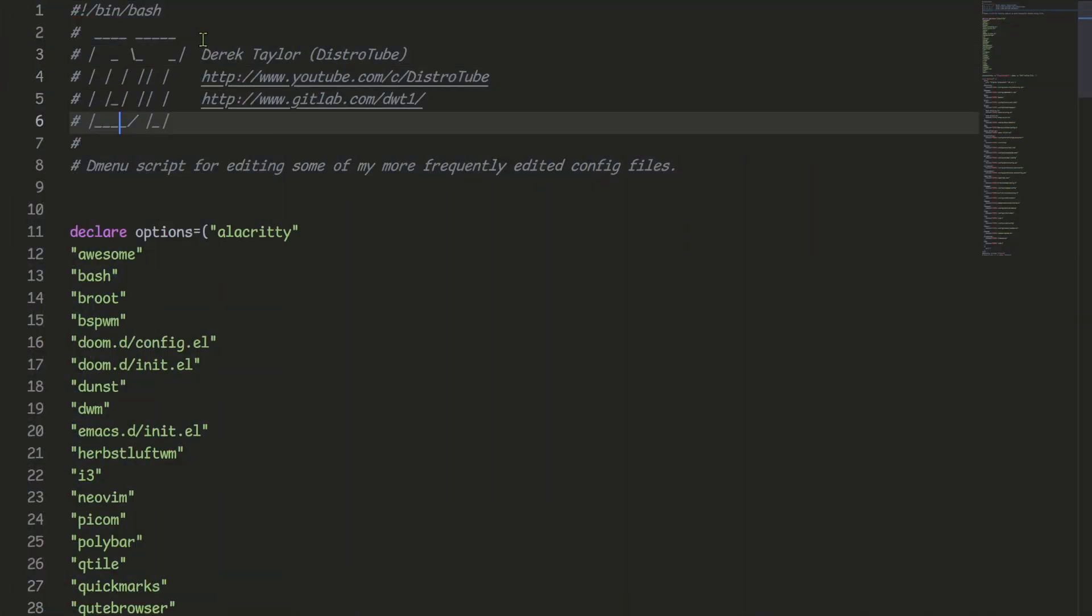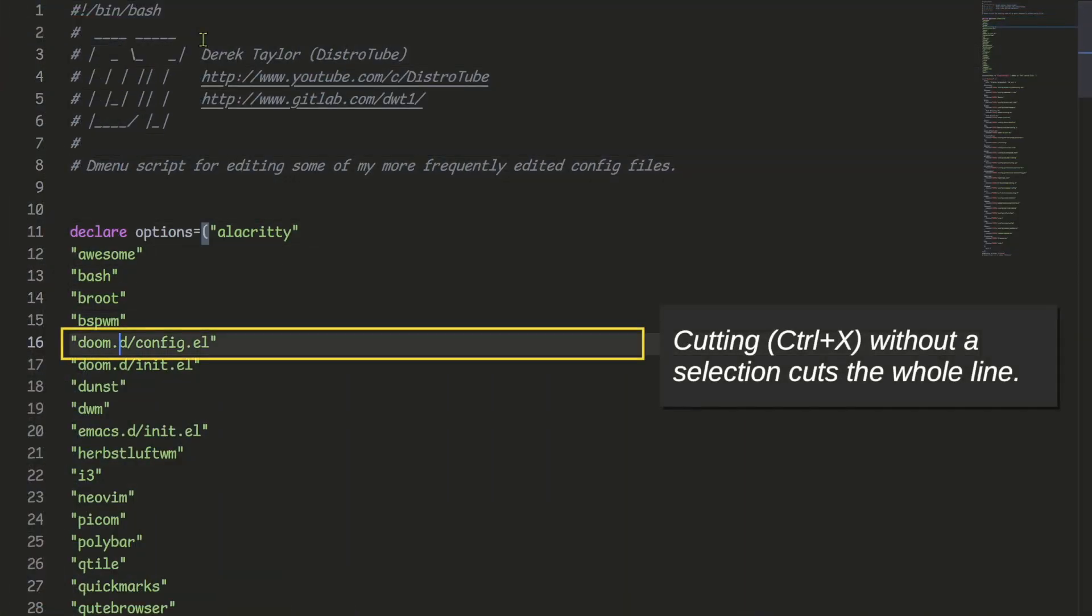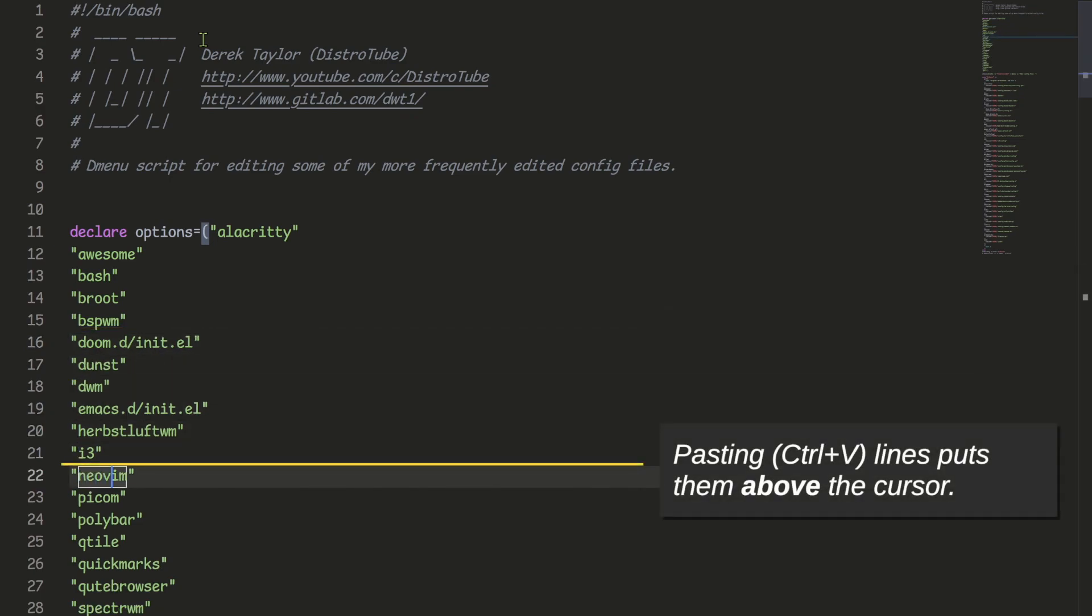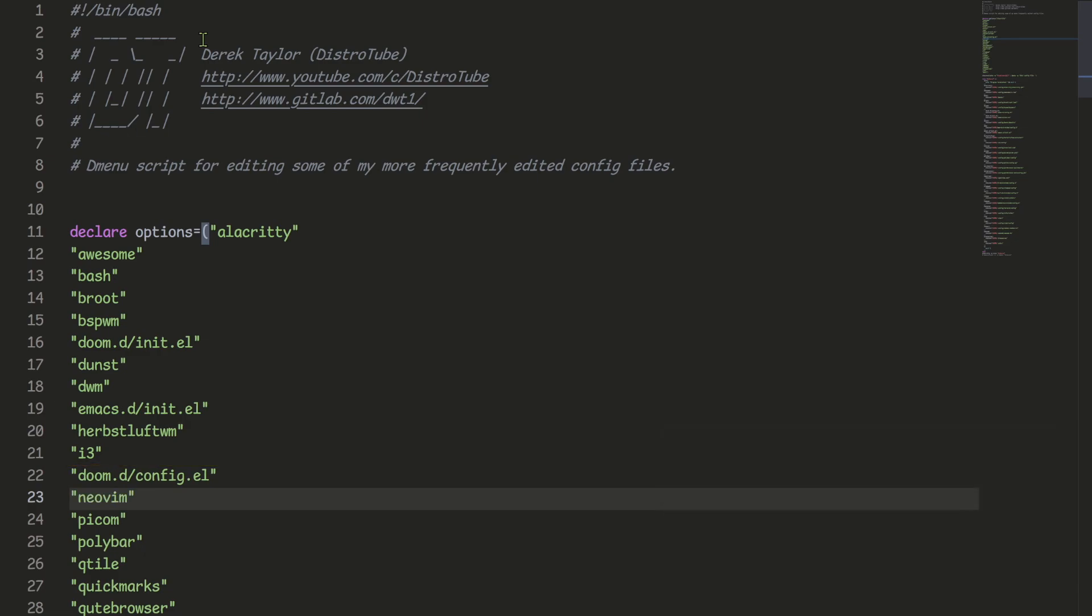In VS Code, if you cut without first selecting any text, it will cut the whole line that you are currently on. Then when you paste, it will go above the cursor, like this.